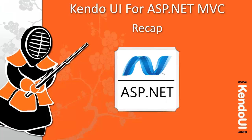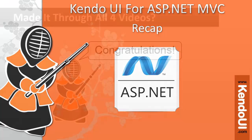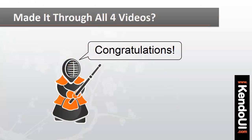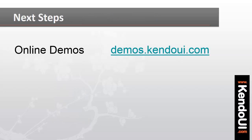If you made it through all four videos in this series, congratulations. You've already conquered many of the core concepts of the Kendo UI ASP.NET MVC wrappers. Make sure that you check out the online demos which have the ASP.NET code available for you to see as well.